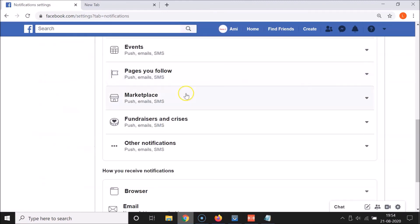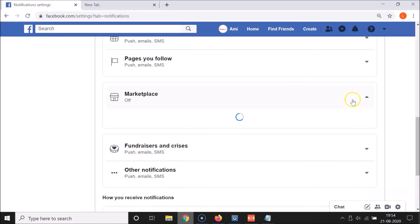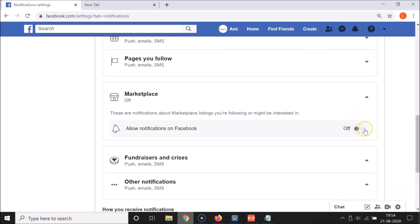Scroll down and then click on Marketplace. Here you have 'Allow notifications on Facebook' — just click on this toggle and move the slider to the left. You can see it's now turned off.